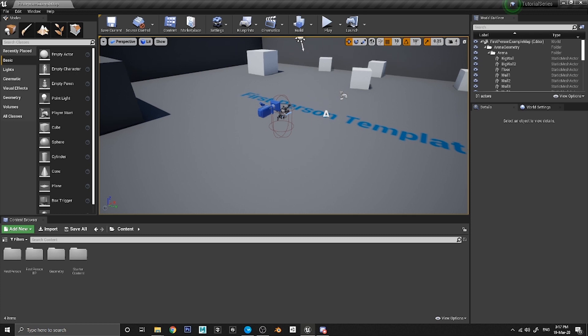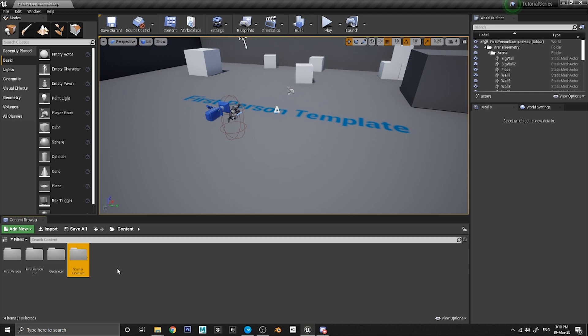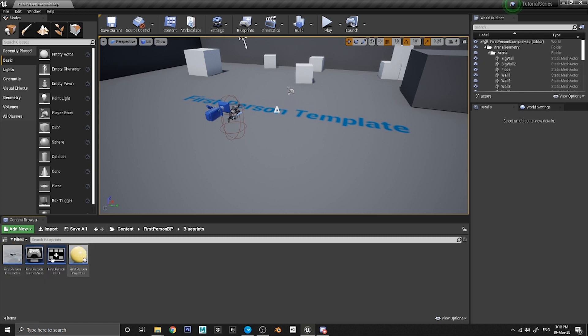What I've got here is a first person shooter template and I have got the starter content enabled. You need to make sure you've got that if you're going to follow along with this tutorial. Alternatively you could bring in some of your own assets as well. What I'd like you to do first is go into the First Person BP folder and then into the Blueprints folder.